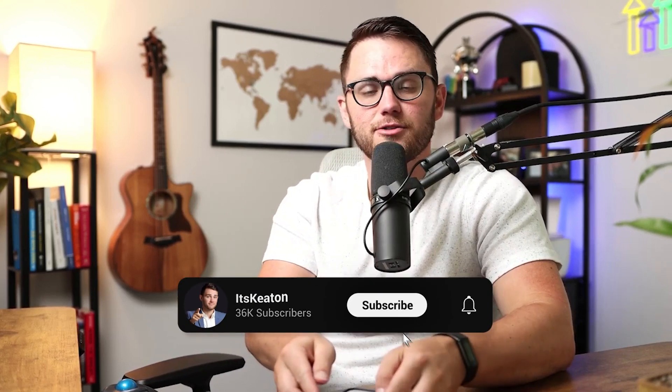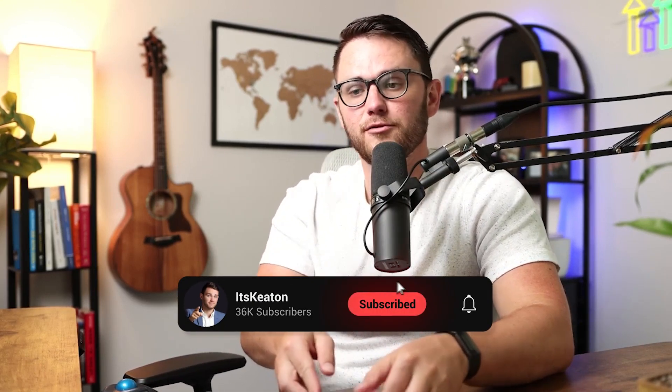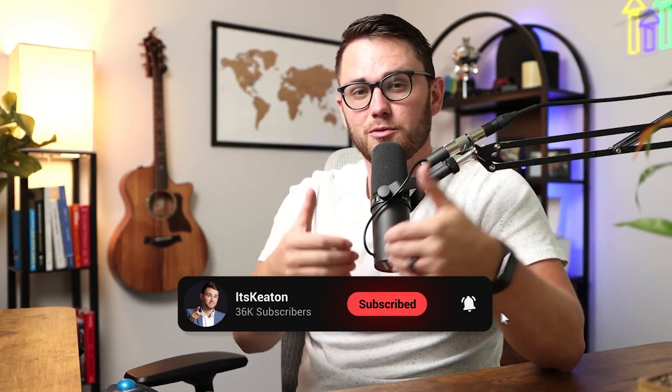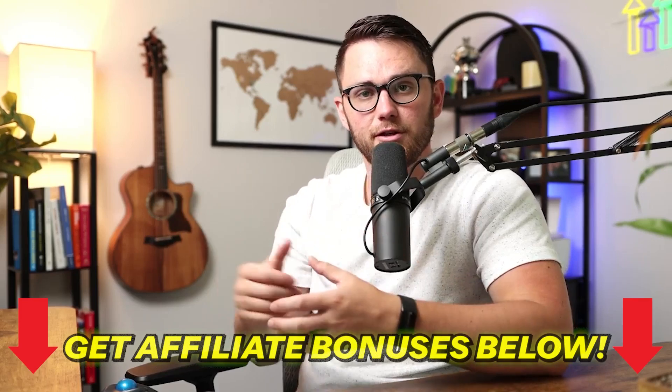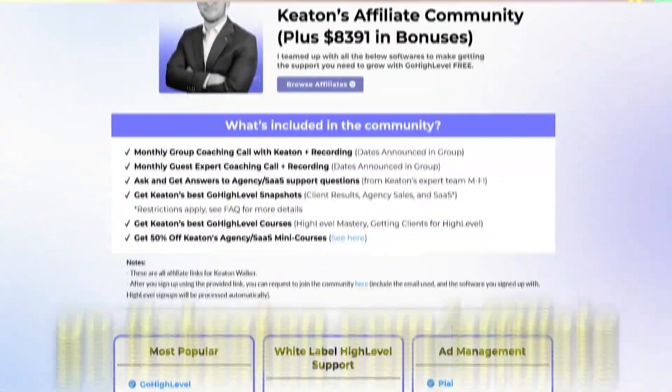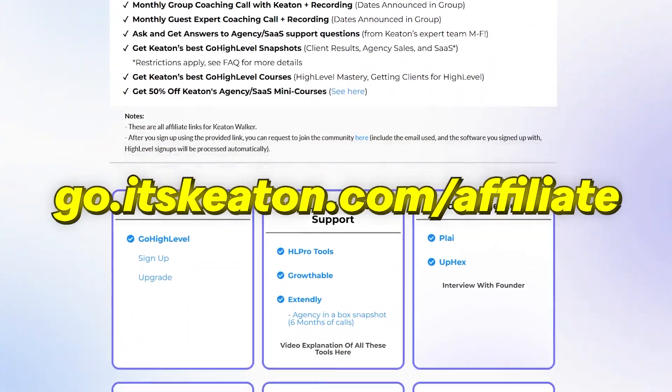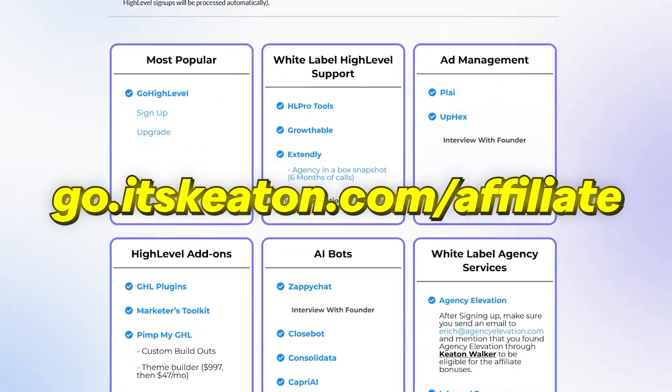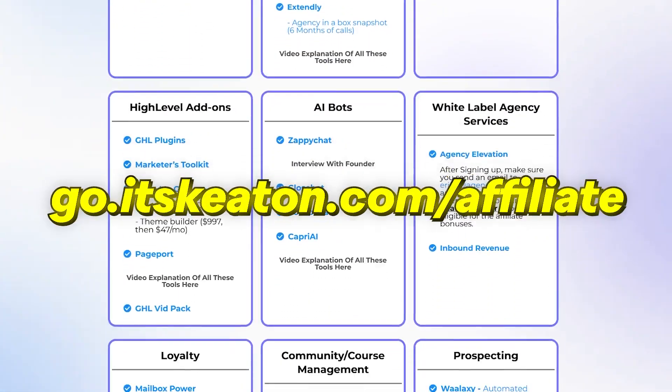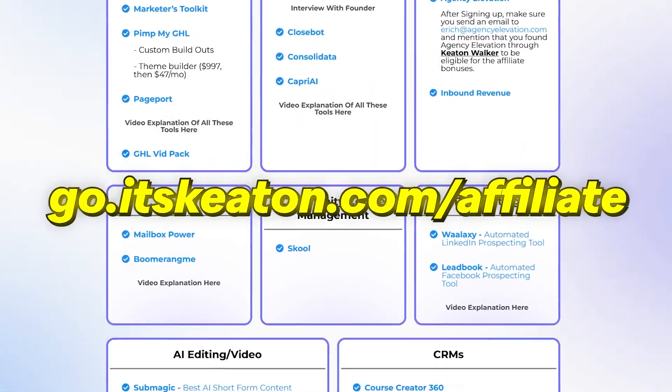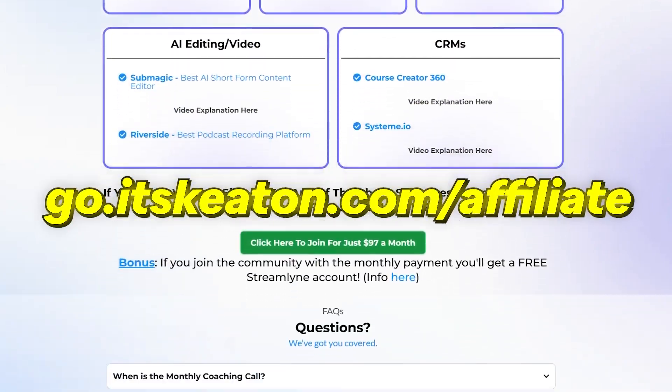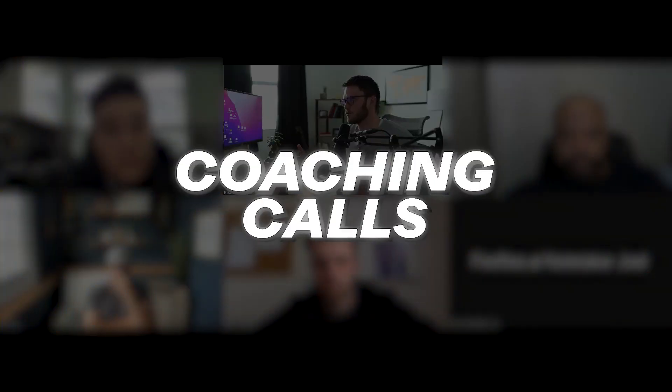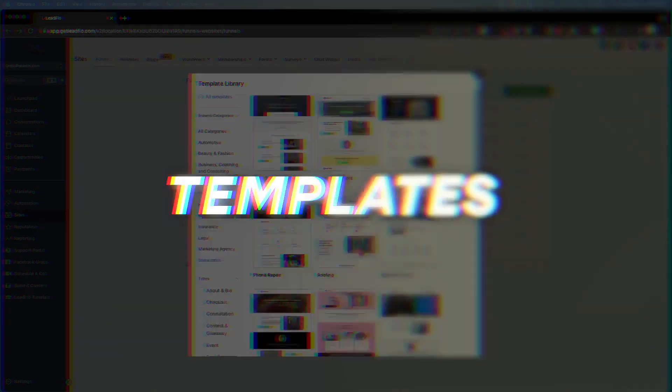And folks, that is it. That's how to use documents and contracts inside of HighLevel. If you'd like to work with me directly, there's a link below to join my affiliate community where you can join with any one of 20 plus softwares. It doesn't have to be HighLevel, but you can also upgrade your HighLevel subscription if you're planning on doing that anyway, through my link and you can join. We do monthly calls, lots of other bonuses, courses, guest speakers, et cetera. Would love to see you inside. And thanks for watching.